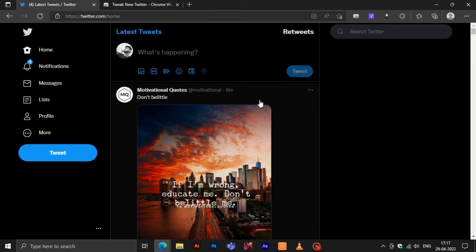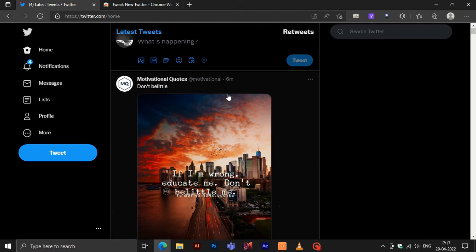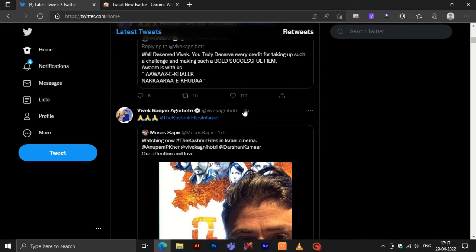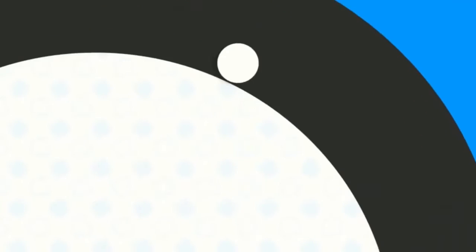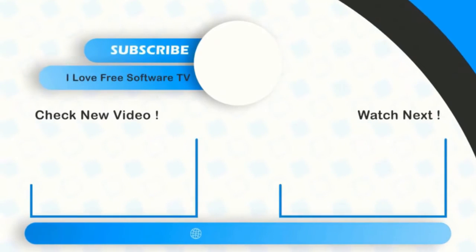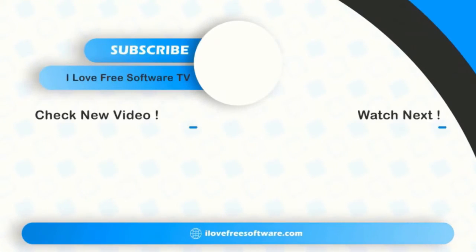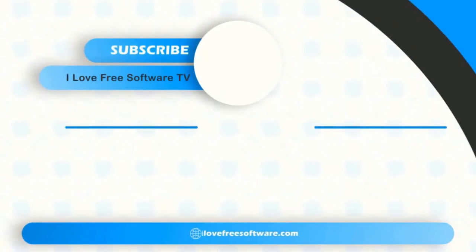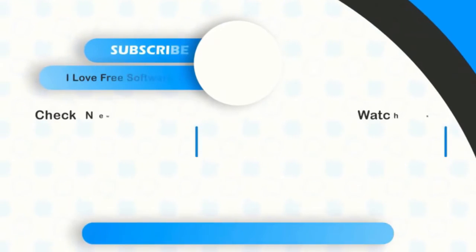There you have it. Sorting Twitter timeline in chronological order is that easy. If you like this video, give it a thumbs up and remember to subscribe to I Love Free Software TV for more videos like this.